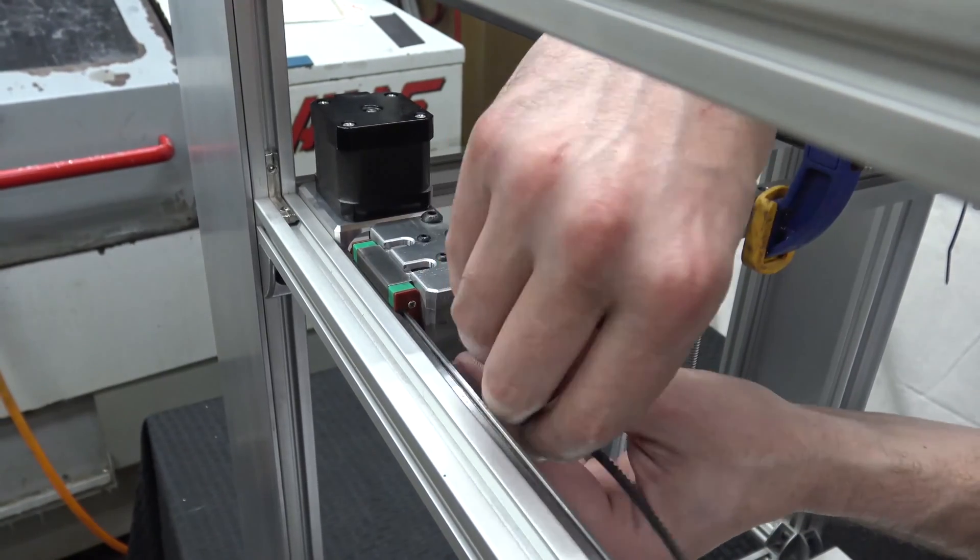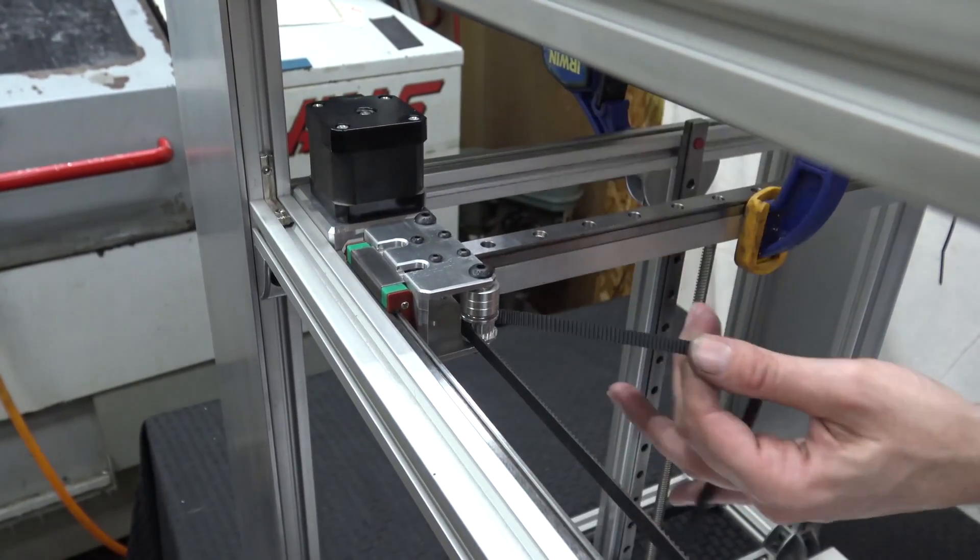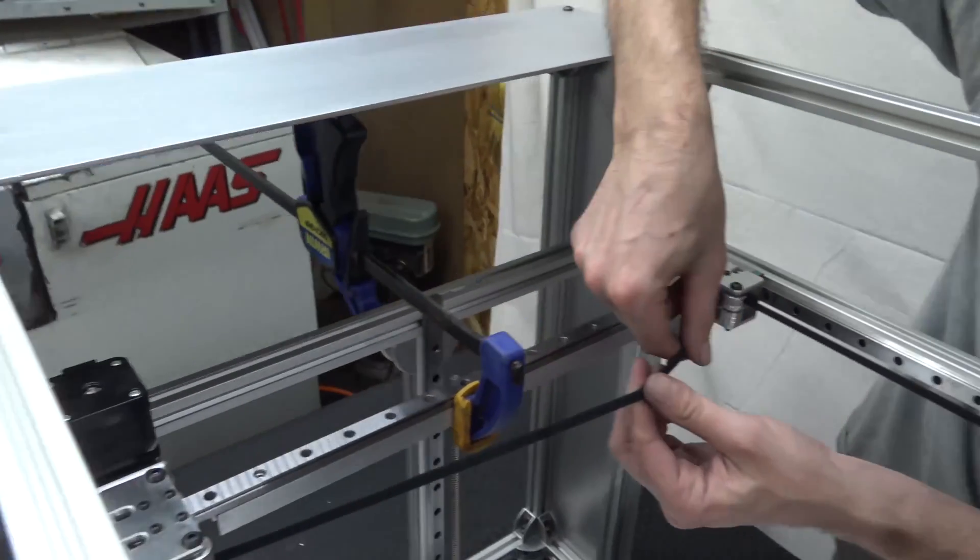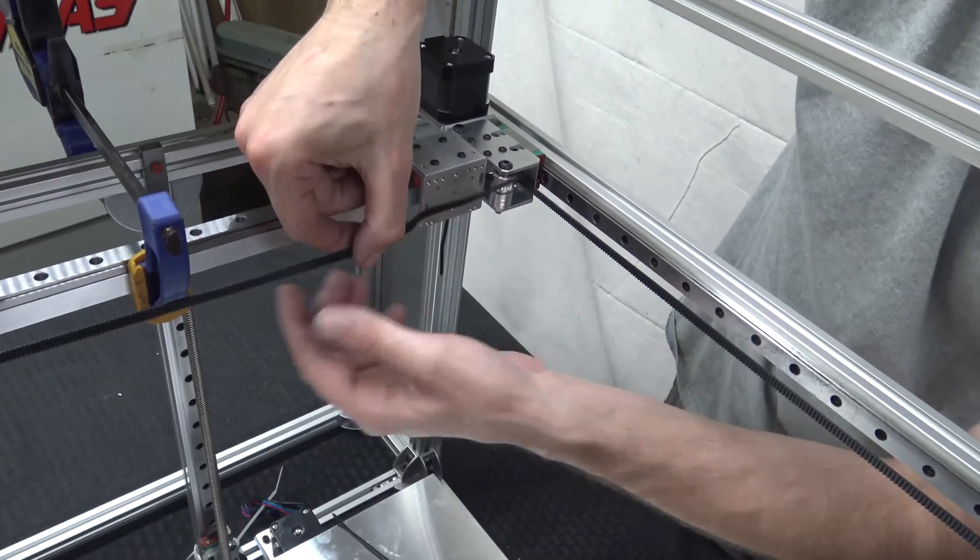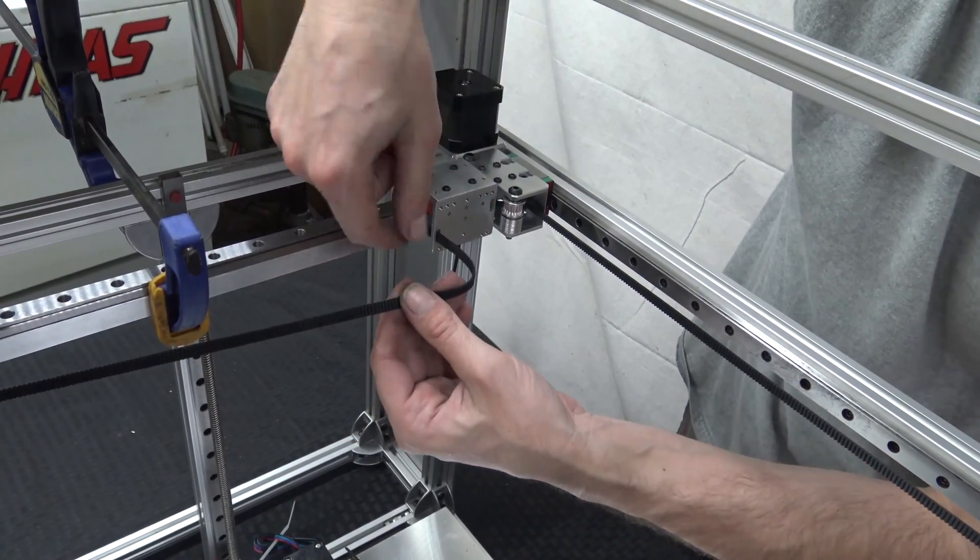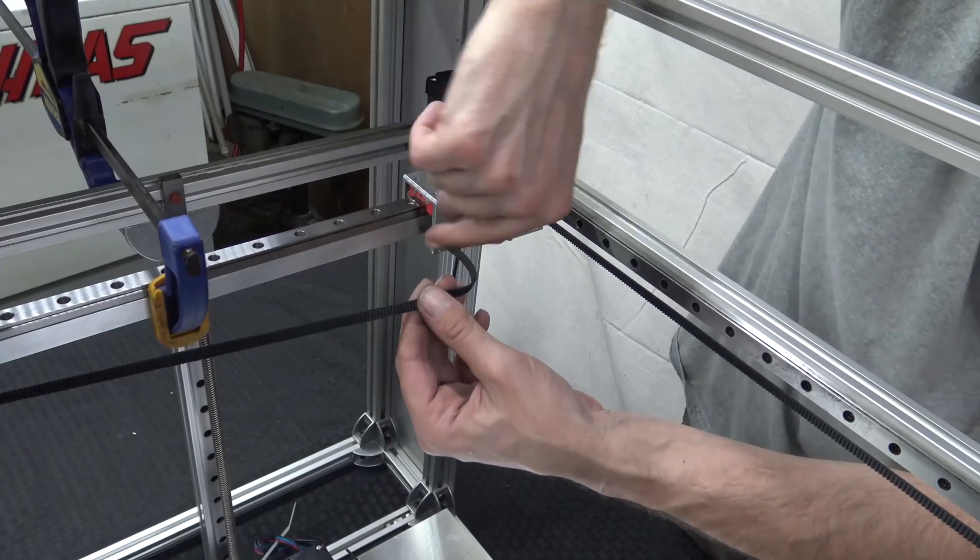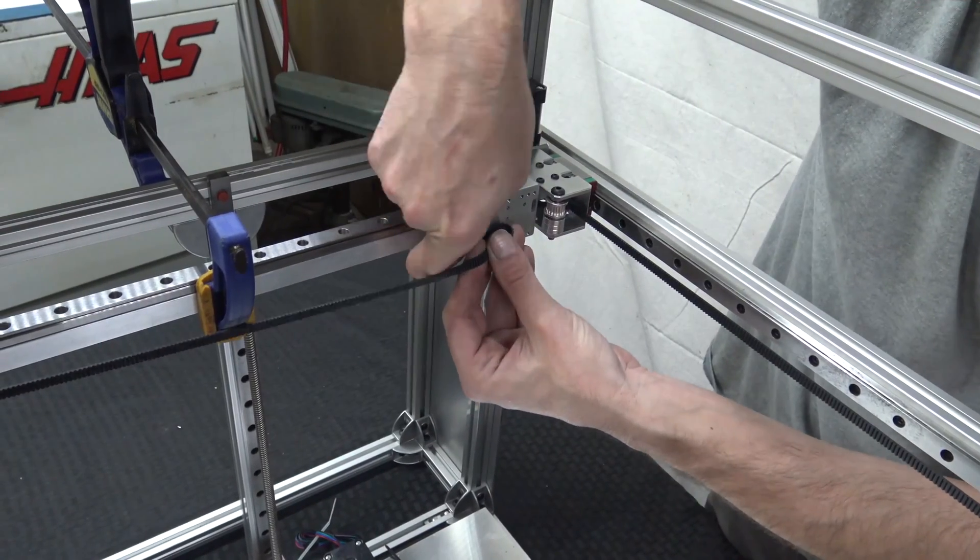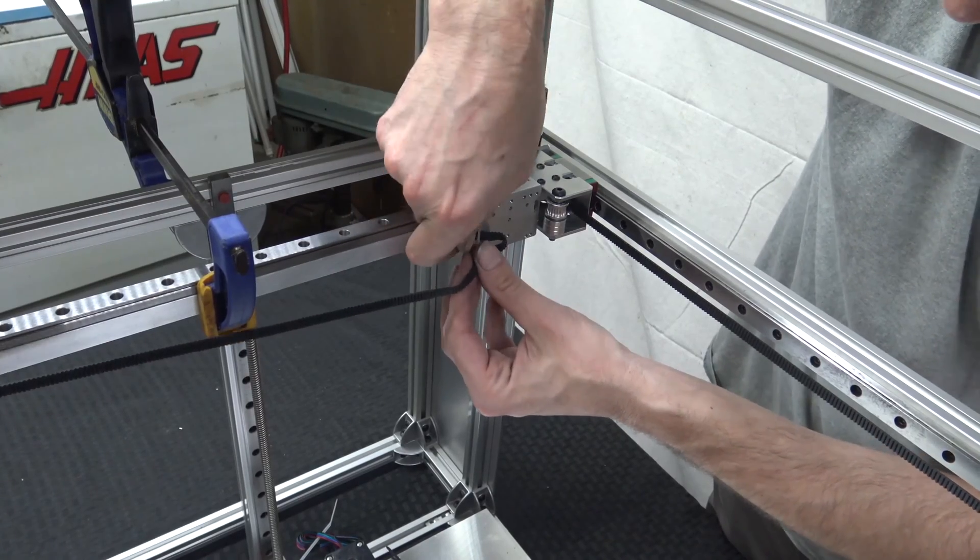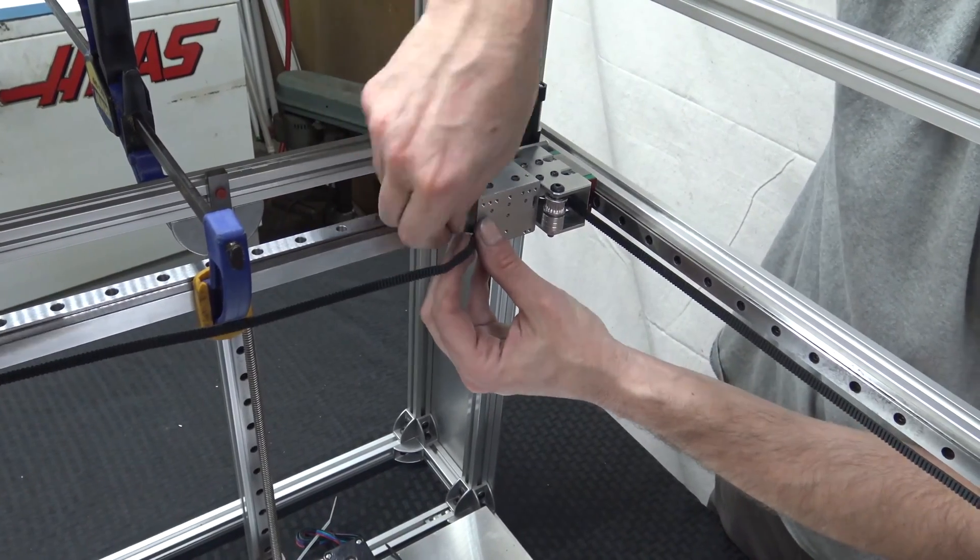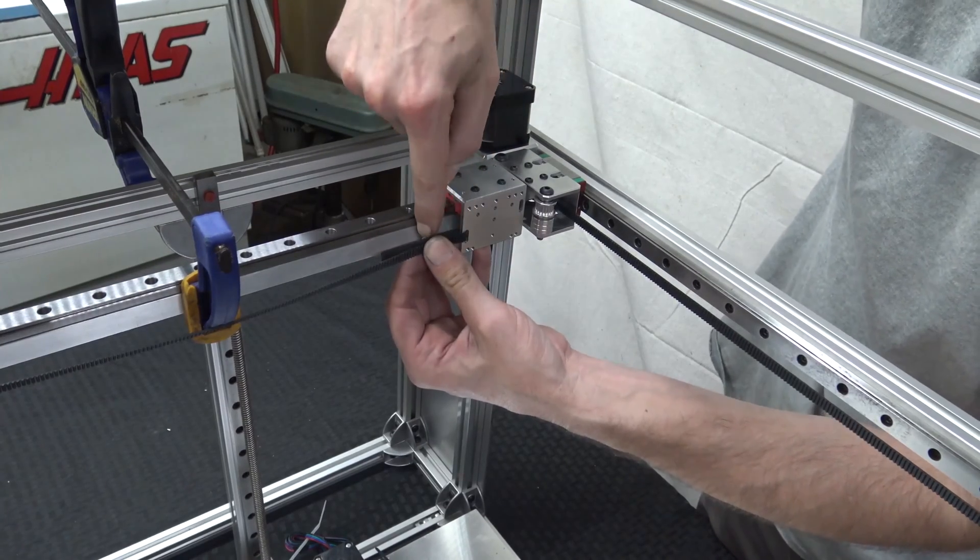So whatever you do, try to make sure your belt doesn't twist nine degrees on you. What I'm going to do, I'm going to bring it in from the outside of the carriage. We're going to zip tie it, give yourself some extra room here.